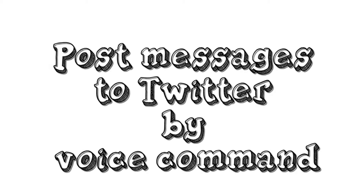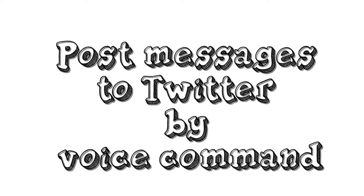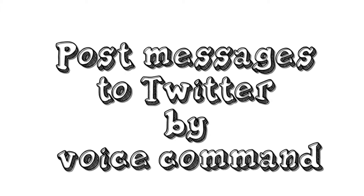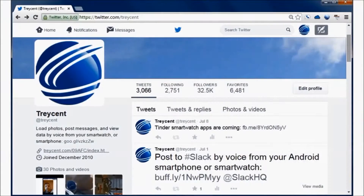Tracent Apps lets you post messages and photos to Twitter by voice command. Here's my Twitter feed. Now let's see a demonstration from the smartphone.